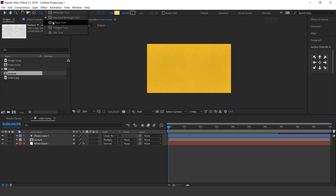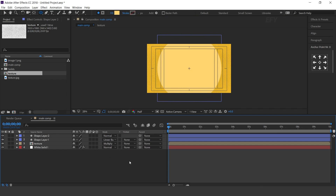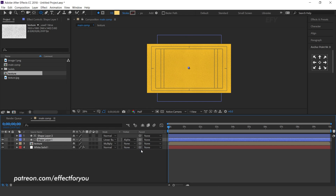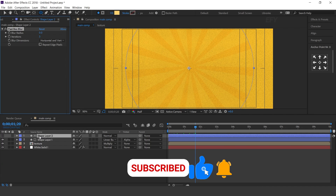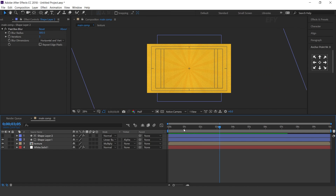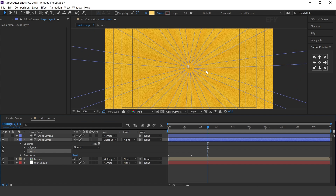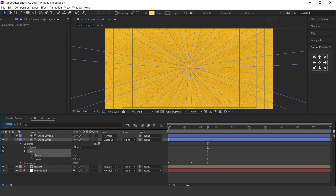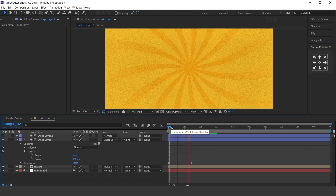Now select the ellipse tool and create a circle. Select the star shape layer and change track matte to alpha matte. Now select the top shape layer and search for fast blur effect, increase blur radius to around 300. Then select the star shape layer and add twist effect, change angle to around 60. Increase opacity to around 50%.